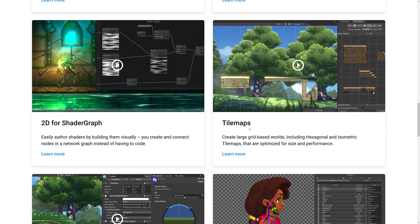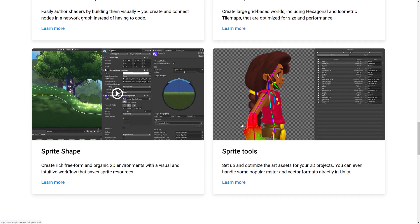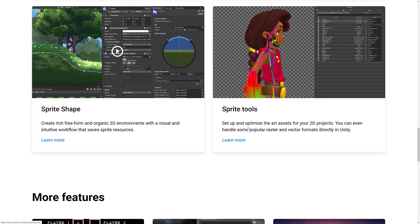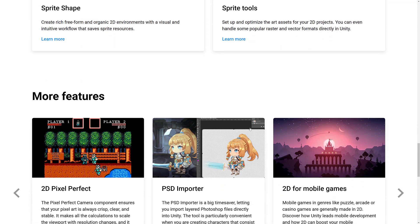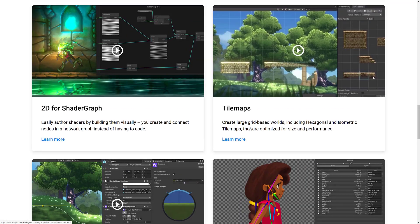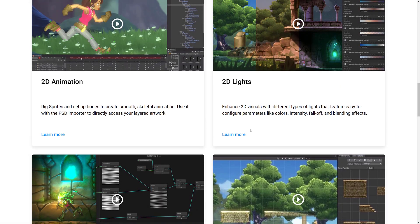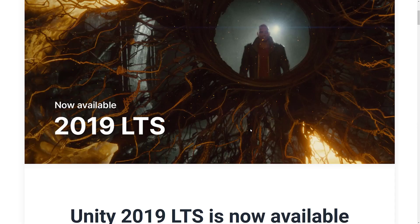We've got tile map improvements. We've got sprite shapes. So you could do things like create train and bend them using the control points of a bezier spine. And then we've got improvements to the sprite tools as well. So 2D got a lot of love in the last couple of releases, and they are considered ready to go. Unity 2019 LTS version.